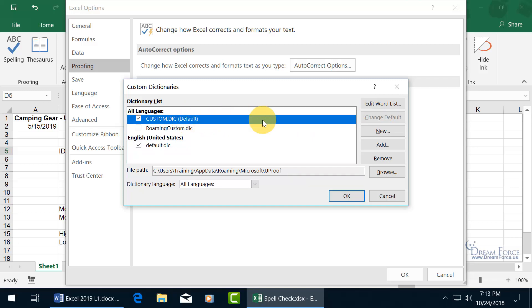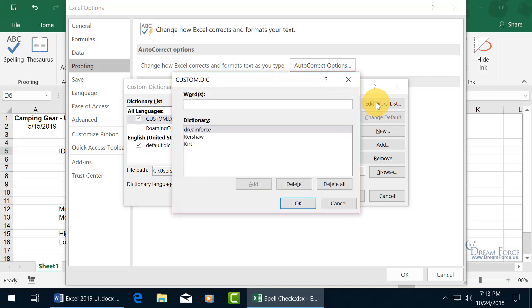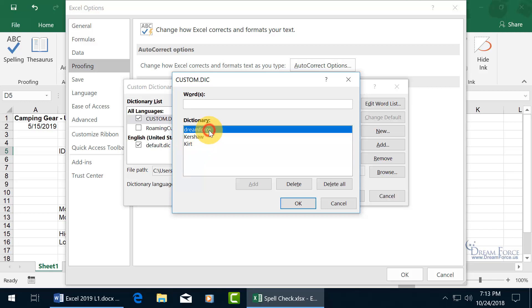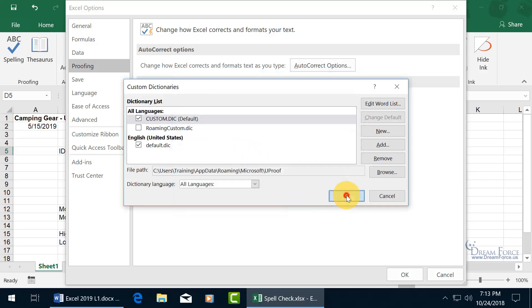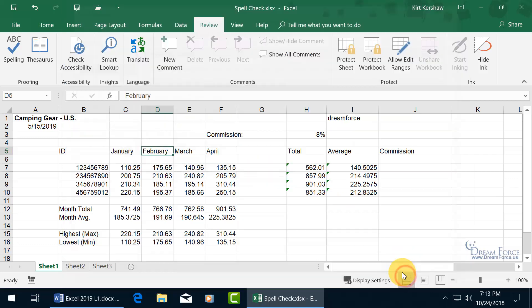So with it selected, come up here and click on Edit. And, oh, you see it doesn't like my name either. I had to add my name. It considered K-I-R-T as being misspelled as well as my last name. So there's Dreamforce. When I go ahead and select it and I delete it, and if you want to add words here, you can go ahead and type it in and click on Add, but I'm not going to do that. I deleted it. When I delete it, I click OK, click OK, click OK.